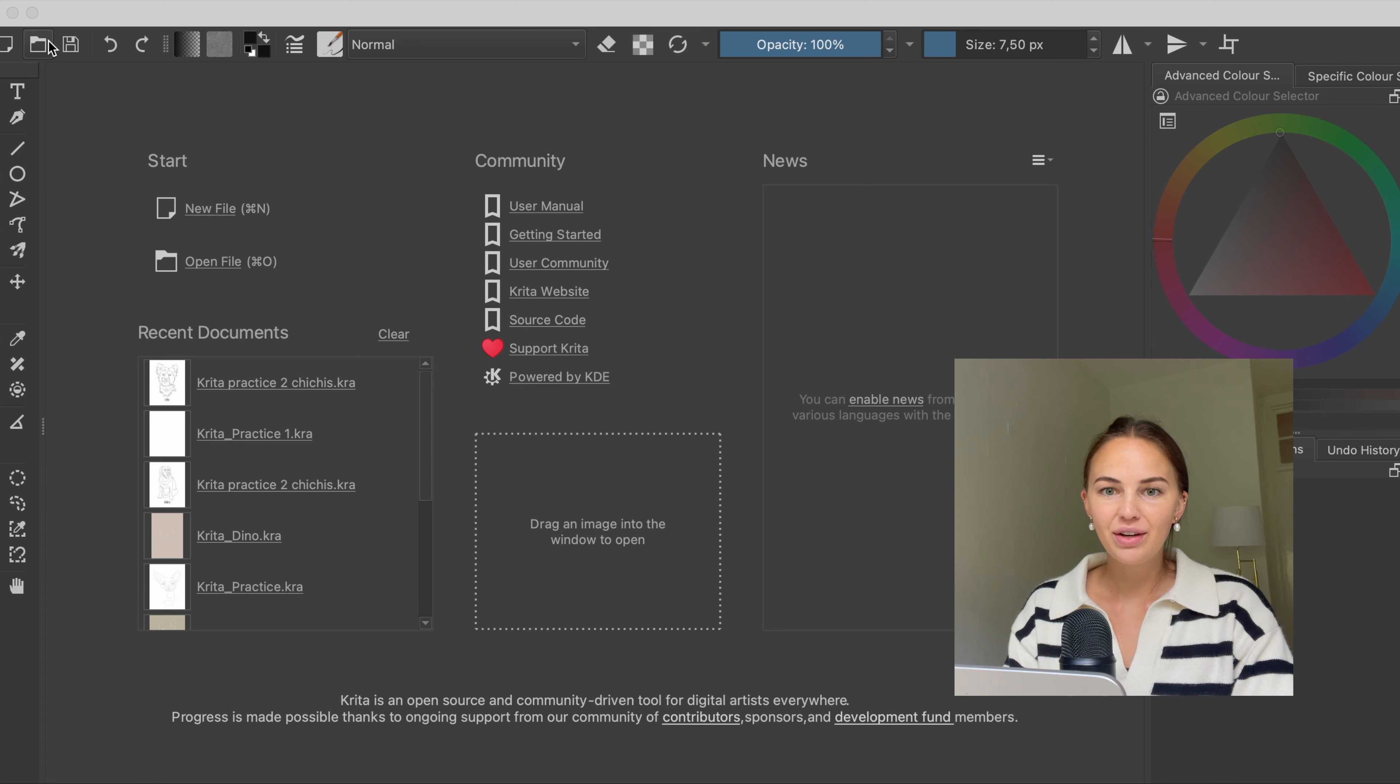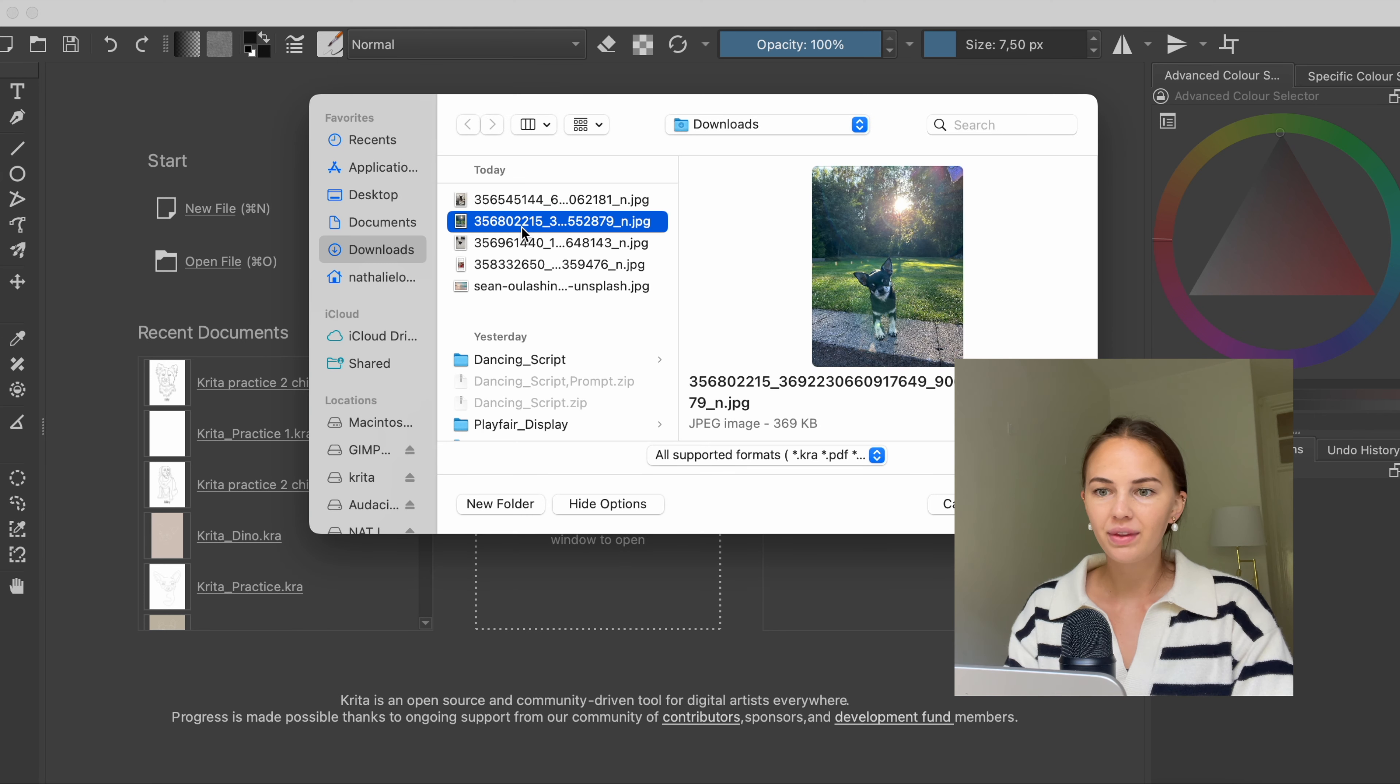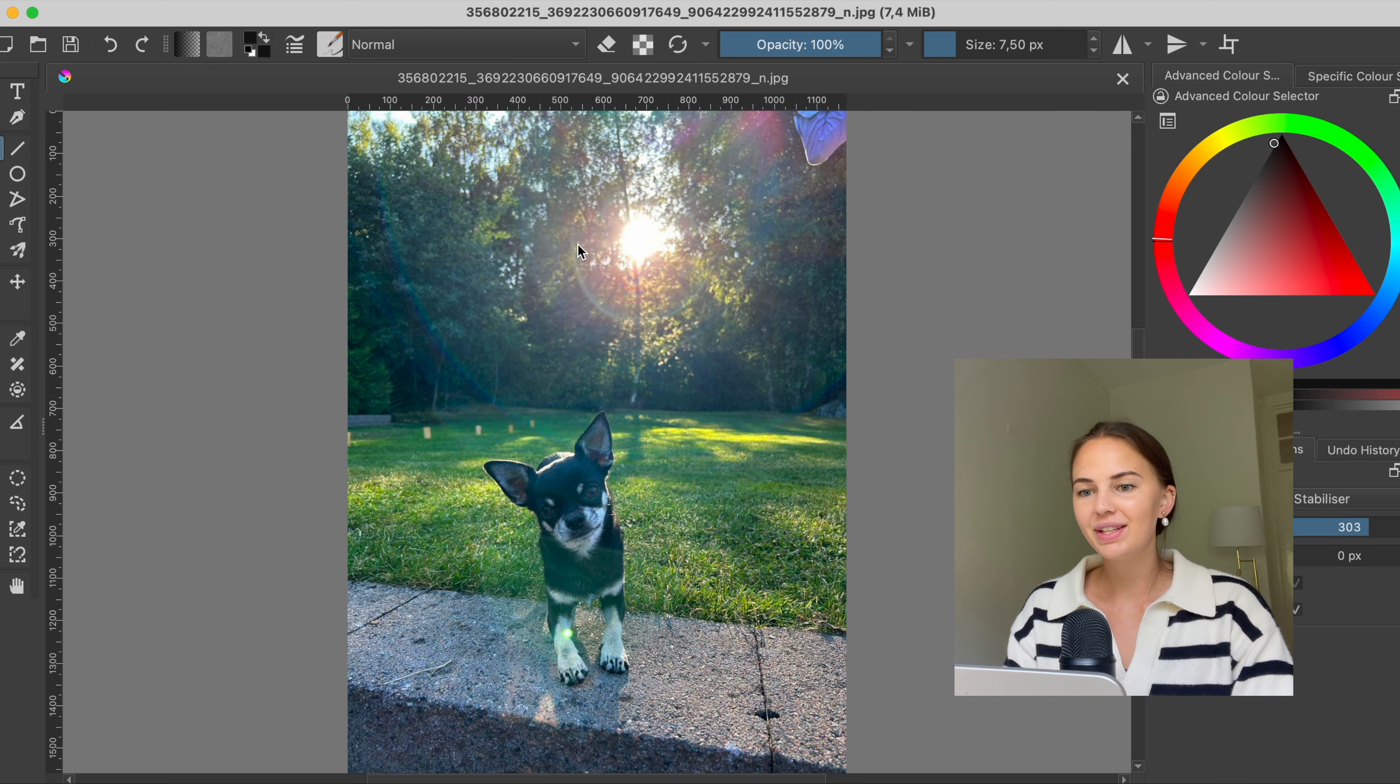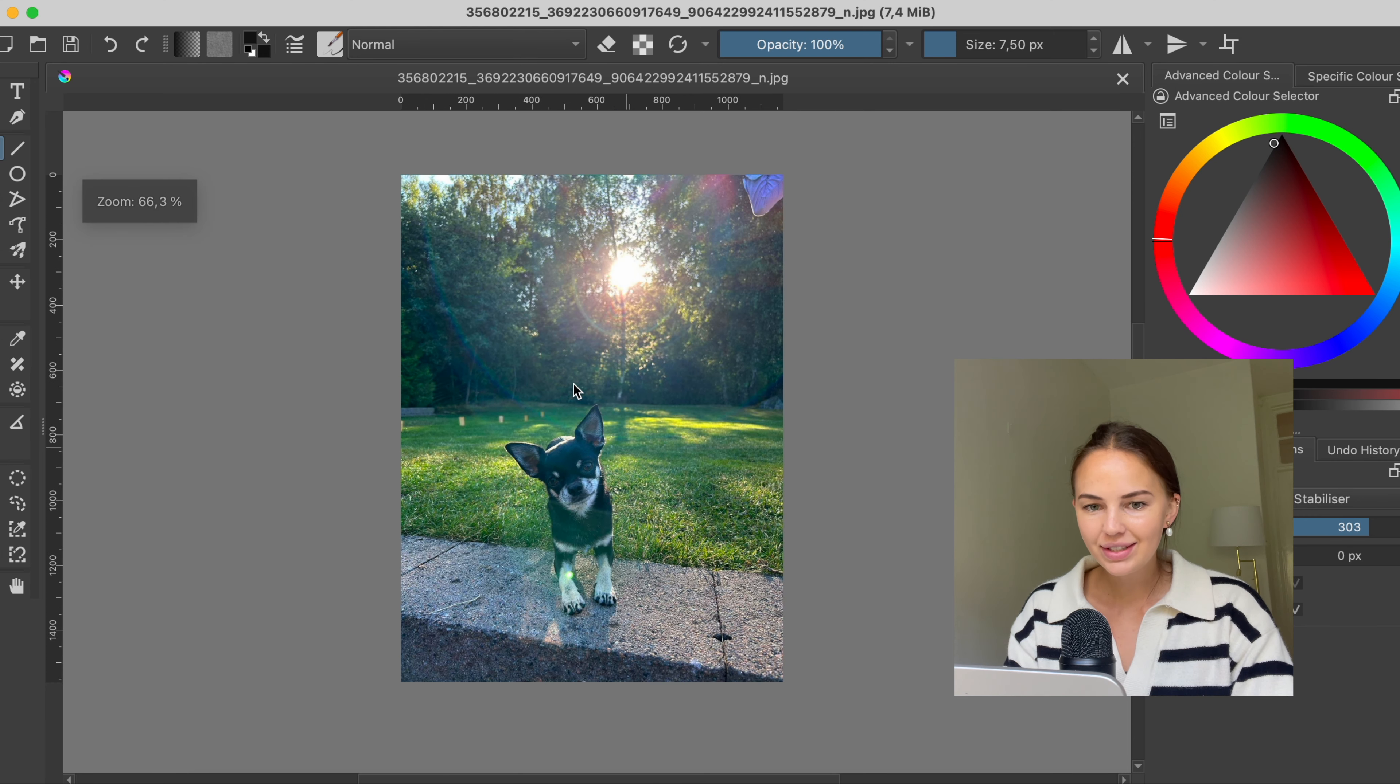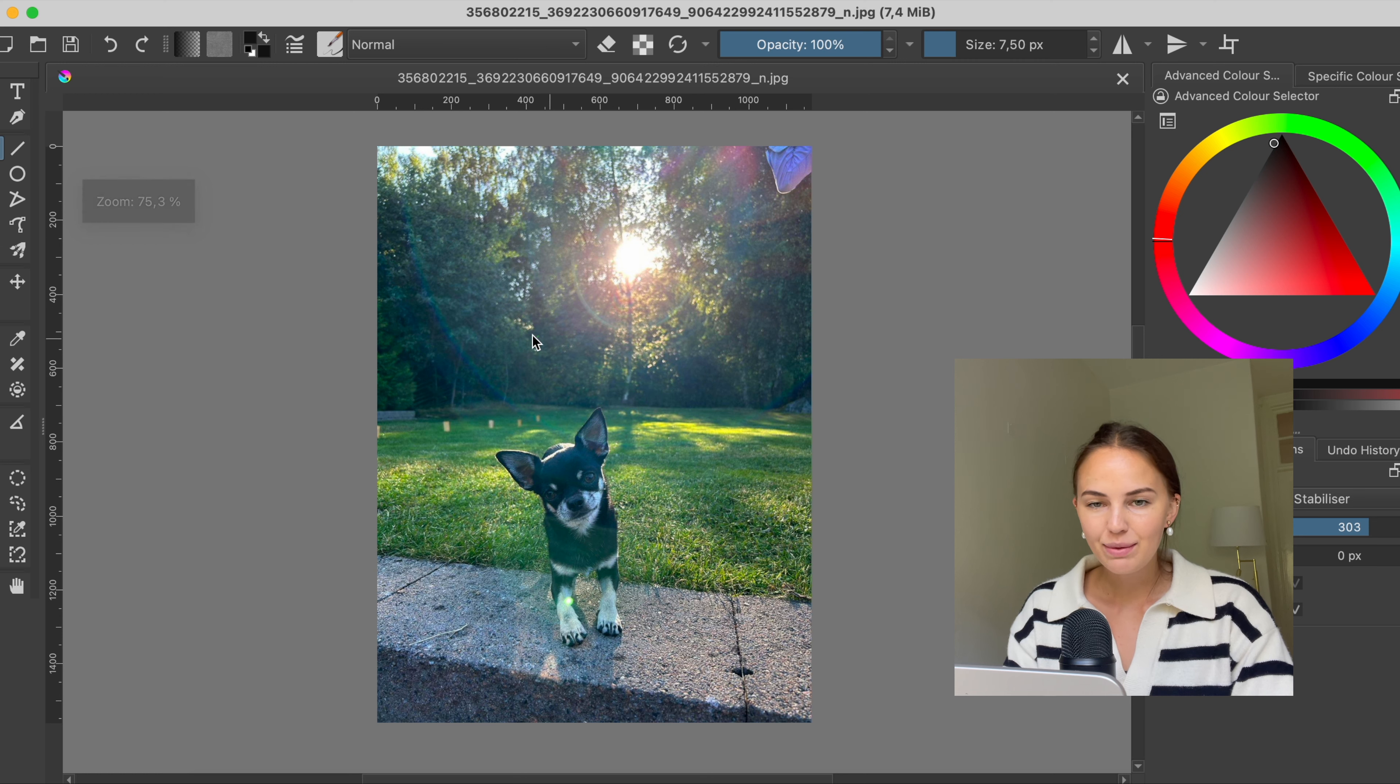So we're gonna start off by opening an image, press here. I'm gonna choose this one, it's a photo of my sister's little dog, his name is Dino.